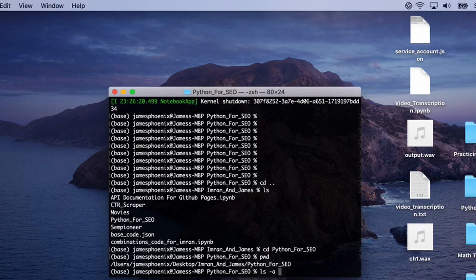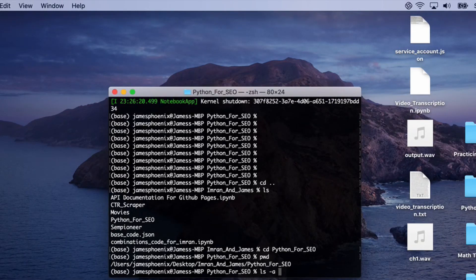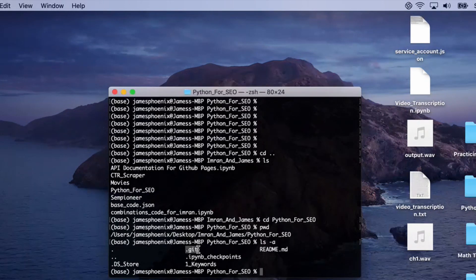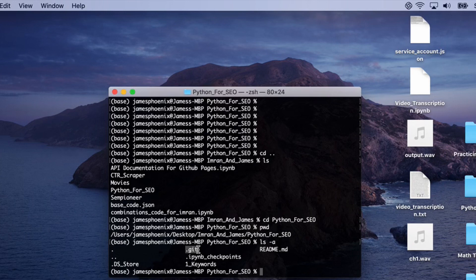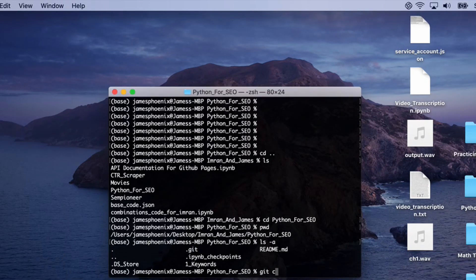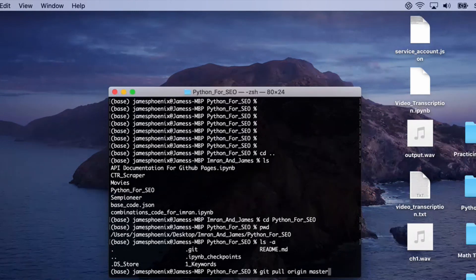Once you're in that Python folder, do pwd, and if you do ls minus a, you can see all the hidden files and folders. You can see here we have this git repository that we cloned in episode one. What we'd like to do is download the next lecture, so we're going to do git pull origin master.